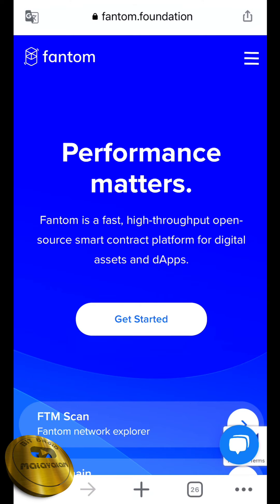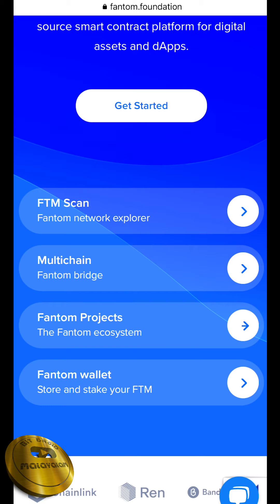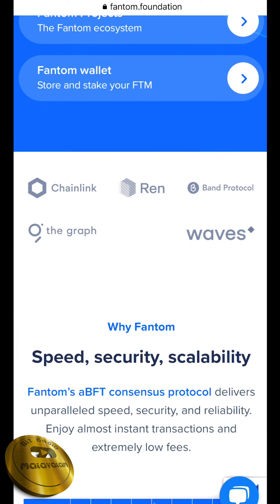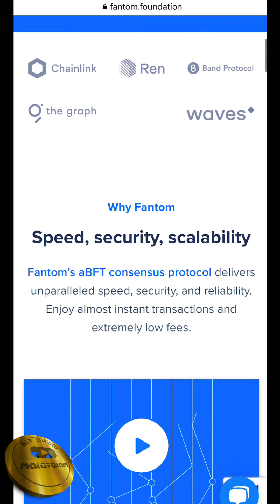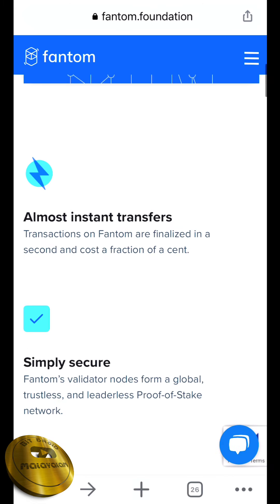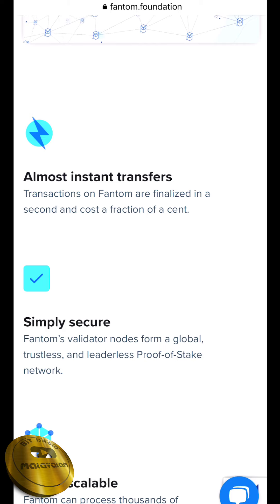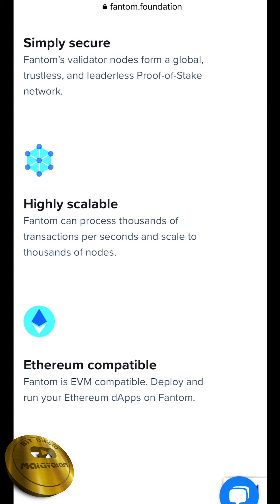Here are the 4th and final tokens — the FANTOM tokens. There is also a new project in the FANTOM ecosystem. There are partners in this channel including Band Protocol, The Graph, and Waves. There are supporters and partners. The main specialty is speed and security. The main feature is this transition — we can complete the transition. It is secure and highly scalable, and is Ethereum compatible.